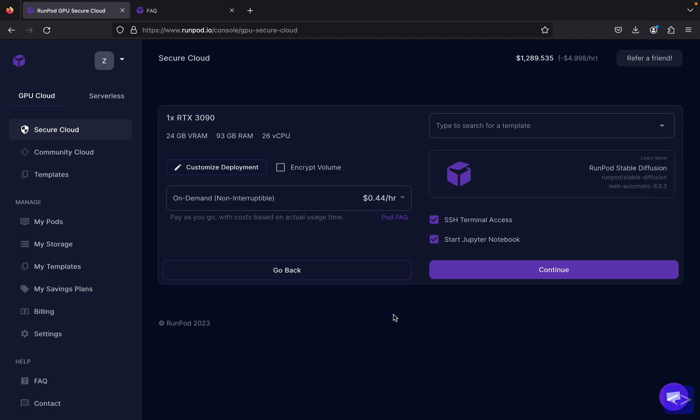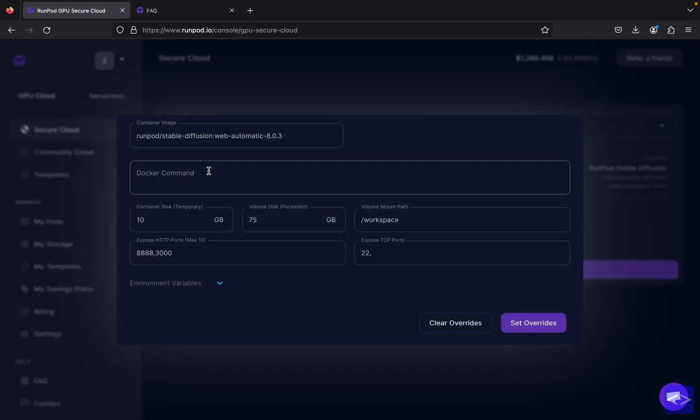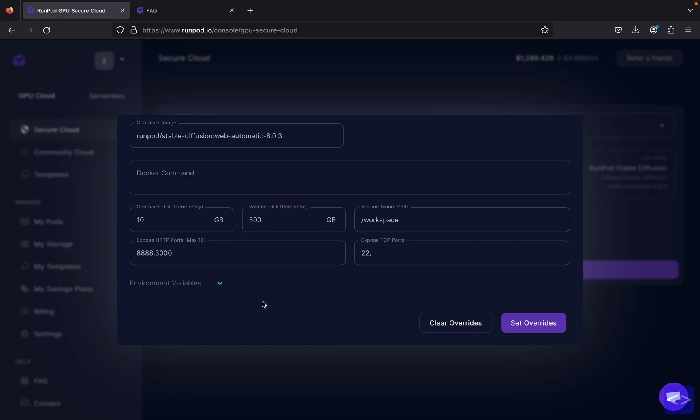Before creating your pod, you need to click customize deployment first. You will be given the option to change the numbers over here. There are container disk and volume disk. I suggest you to set it up between 300 until 500 gigabytes, and this will depend on your usage too. Since I will be generating lots of images later, I will set it up to 500 gigabytes.